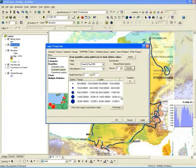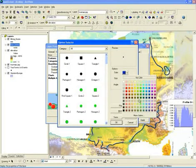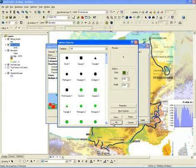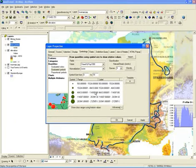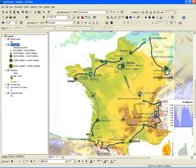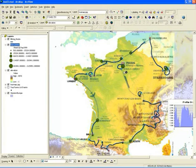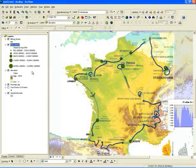If you want to change the color of the graduated symbols, you can do that — we'll go ahead and use green. Now you have graduated symbols representing the population of the different cities for the different stages. When we apply that, you can see that cities with higher populations, like Paris for example, are represented with bigger symbols.